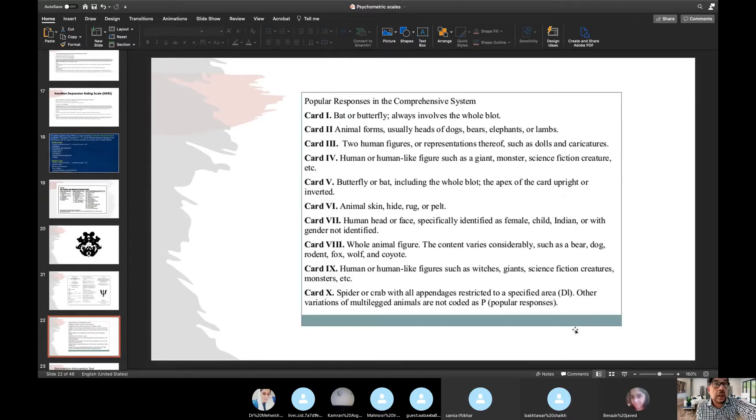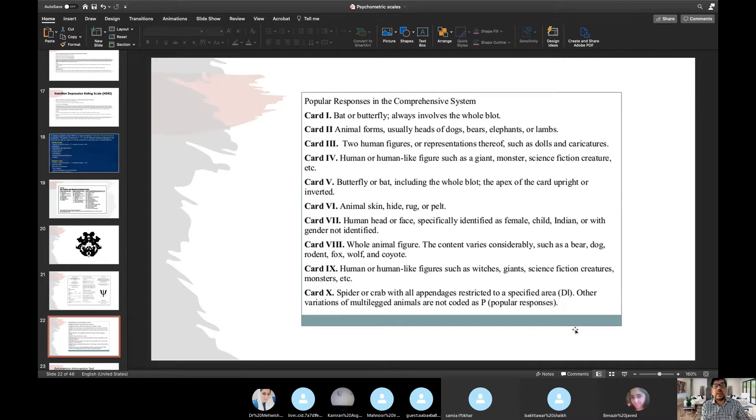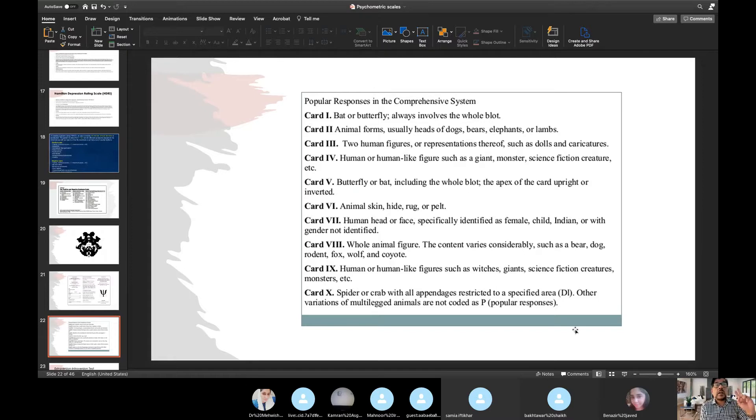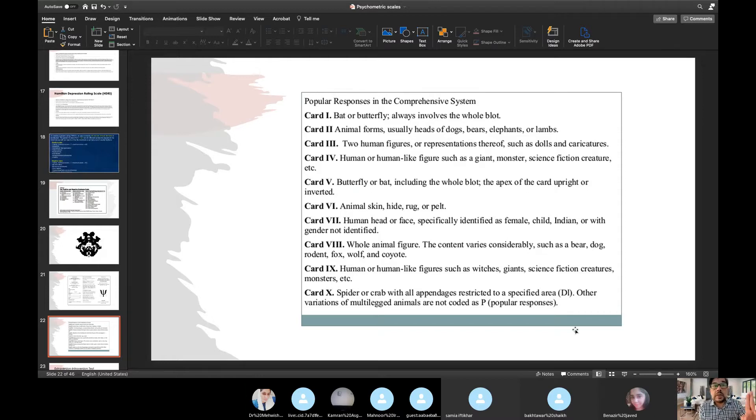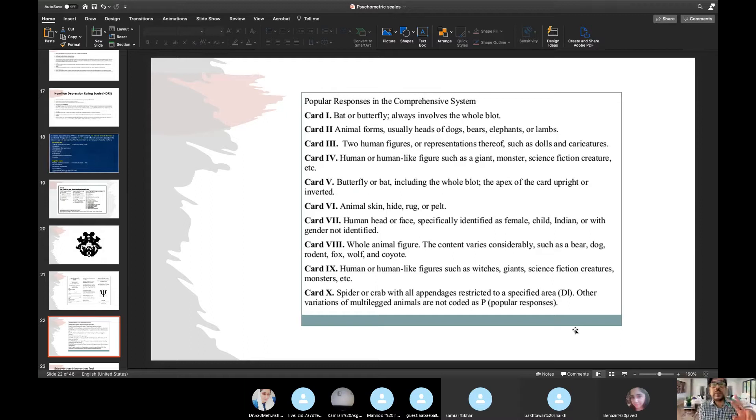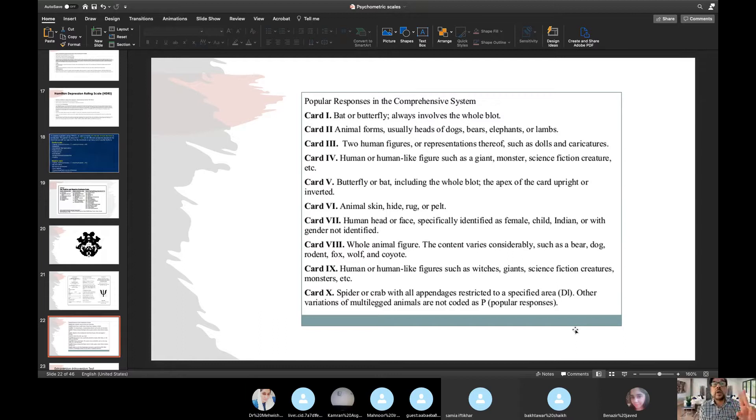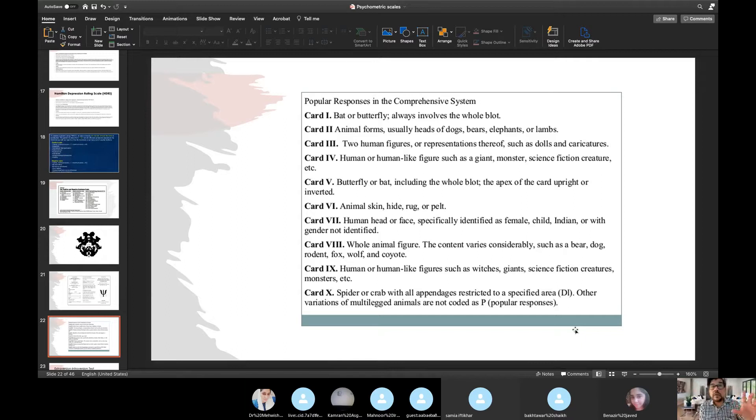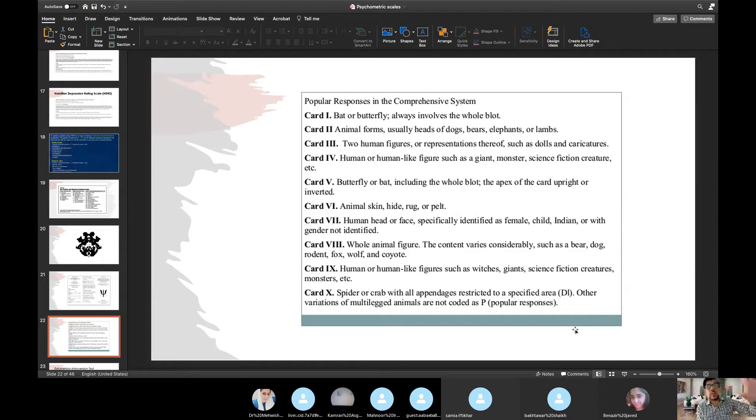It is still considered to be a very good test to interpret a number of things like psychosis, like personality, like other abnormalities. Now the cards, there are 10 cards. Previously, they were just black and white. Now they have colored cards as well. So card one, bat or butterfly. Card two, animal forms, usually heads of dogs, be it elephants or lambs. Card three, two human figures or representation thereof, such as dolls and caricatures. Card four, human or human-like figures, such as giant, monster, science fiction creature. Card five is butterfly or bat, including whole blot, the apex of the card, upright or inverted.